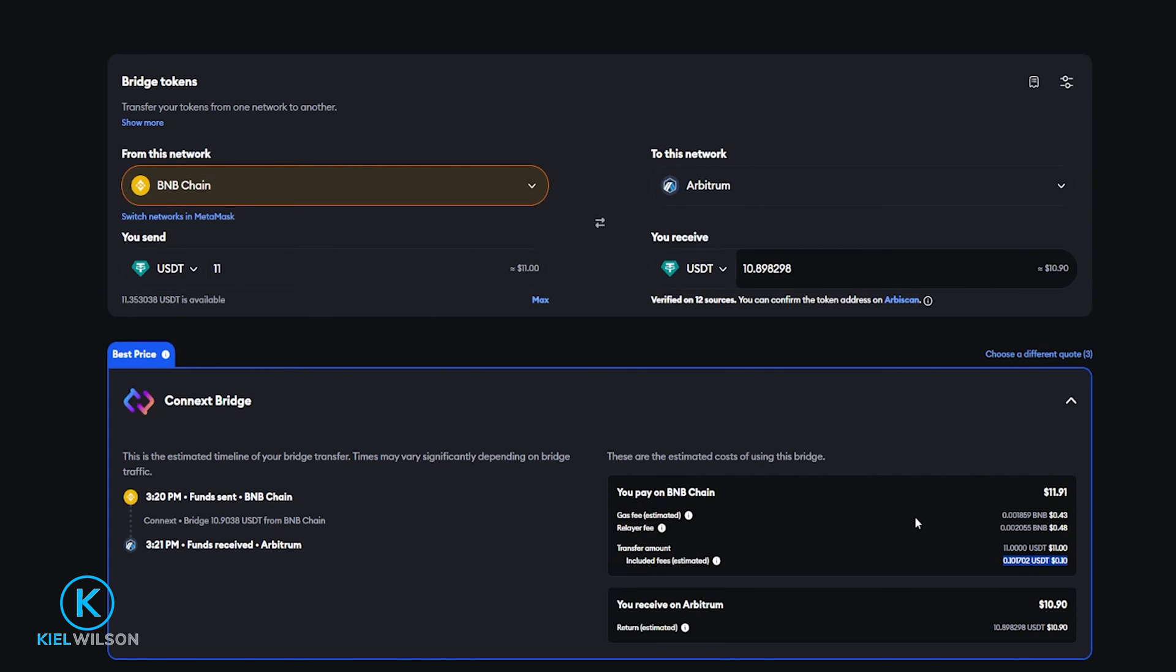If I was bridging out of the Ethereum network I would need some Ethereum in my Metamask wallet to cover the gas fee. So whatever network that you're using just make sure to have some of the network's native token in your wallet to cover gas fees.